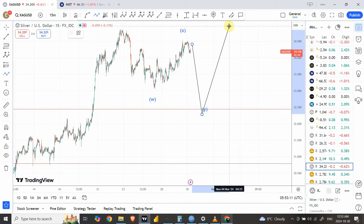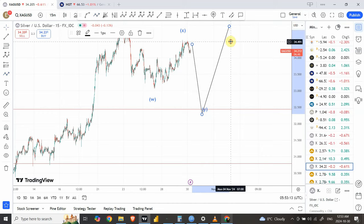I'm expecting the prices to come right over here and then we can go long right over here. I hope my update was of some assistance. Wish you good luck with your trading — have a good one and bye bye.